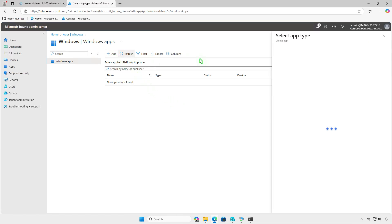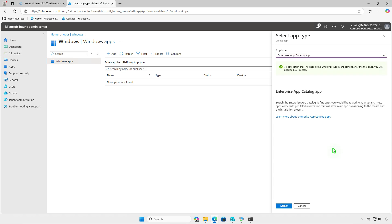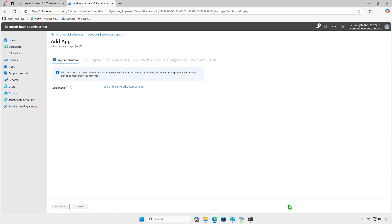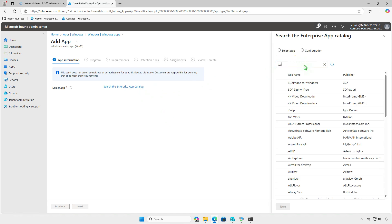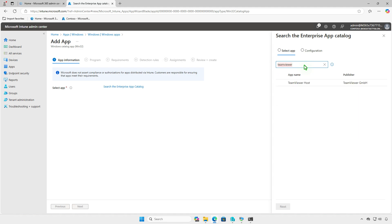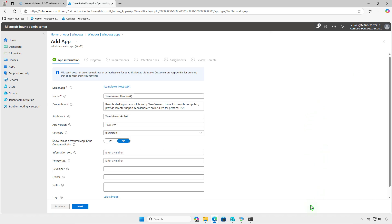Now, add a Windows app as usual. Once you have the required license, the Enterprise App Catalog option will be available from the drop-down menu. Click on Search the Enterprise App Catalog and search for the desired app. The Configuration tab will display the available app types, including language, architecture, and version.